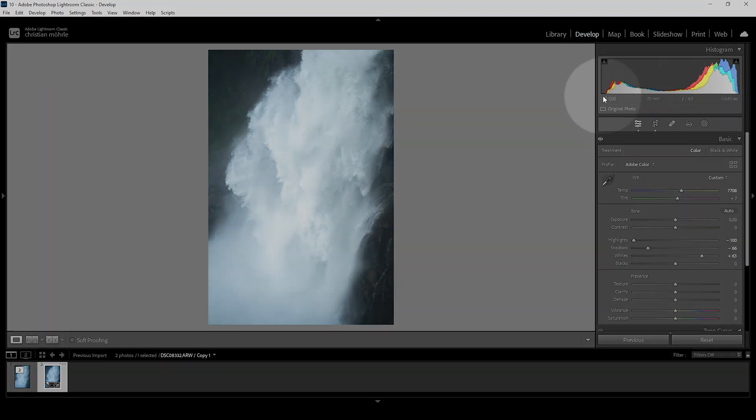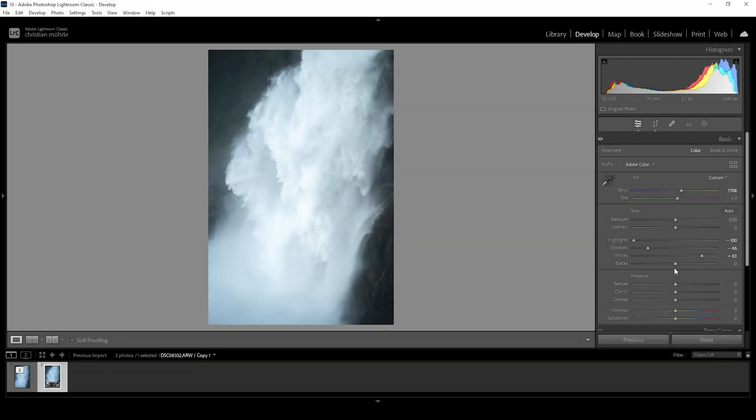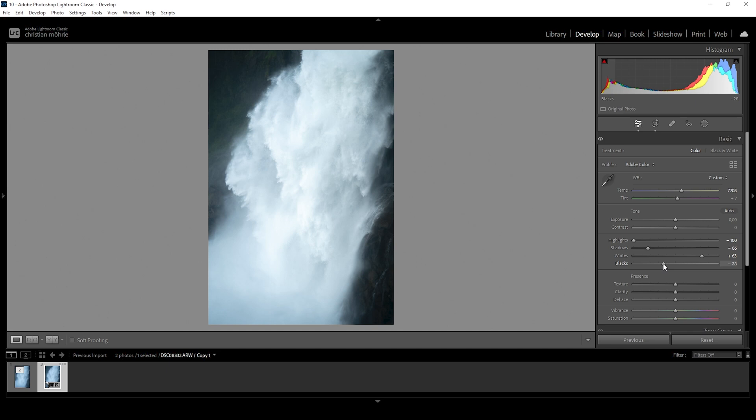Actually we can go a little further down in the darkest areas. And for that reason, let me pull down the blacks. I am actually going a little bit into the underexposed areas, but we will fix that later on with a bit of masking.